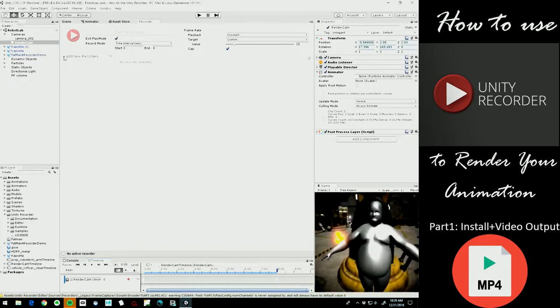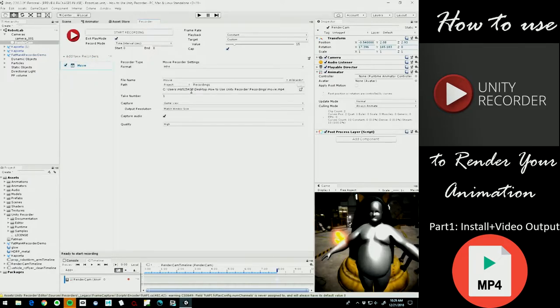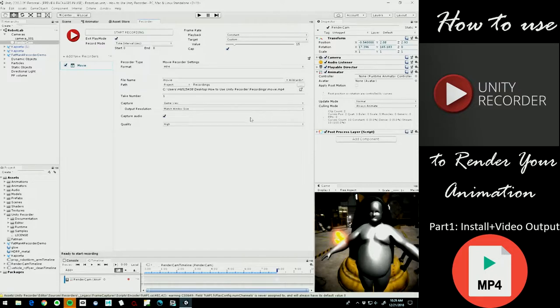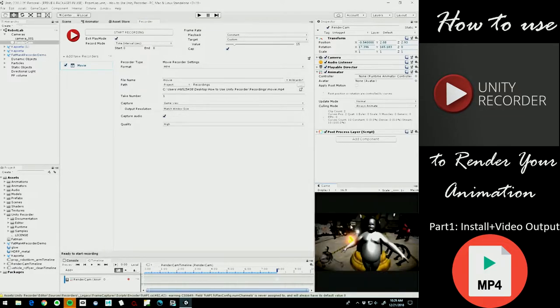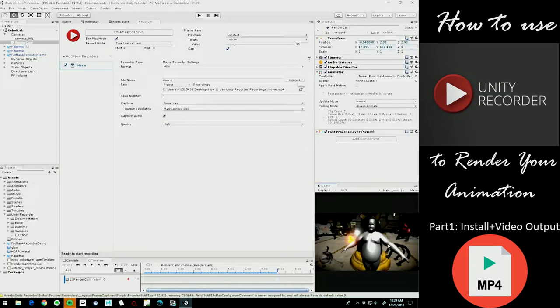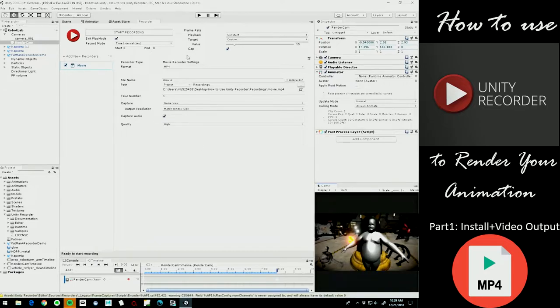So we're going to add a new recorder and this is going to be Movie because we're going to upload this to YouTube at HD resolution. Another important thing about that is make sure that in your game view you're set to 16 by 9 and that you have the framing of your camera, everything correct based on the resolution you're going to be outputting.